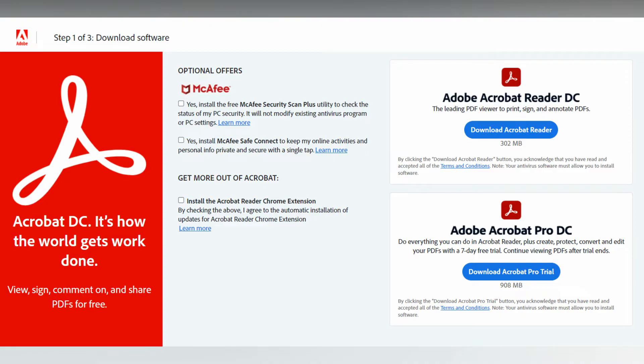It has a tab view that enables users to open several PDFs at once. It is the most popular PDF editor used for Windows 11. It gives users many options, such as using a hand tool to draw, highlight, underline, and add bookmarks to the document.